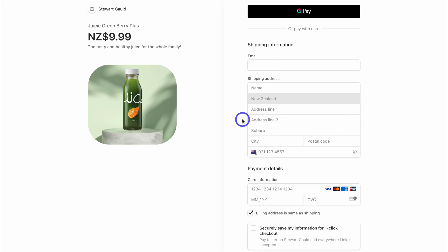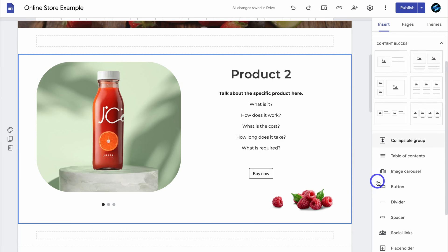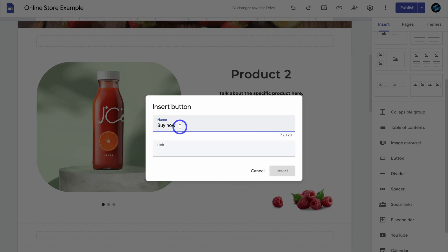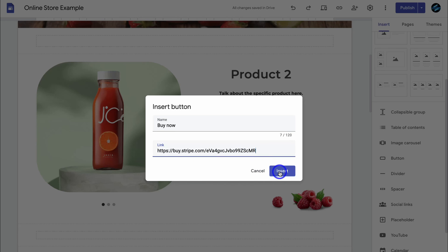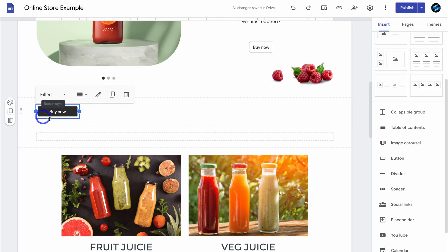Rather than embedding your product like with Ecwid, you can add a link to a button or to an image that takes the potential customer to a standalone payment page where they can purchase that product. With Stripe you can add as many products as you like and add multiple products to one payment page, or create individual payment pages for all your different products. To create a button, click on 'Button', add the name, then add an internal or external link — this could be a link to another page on your website or to an external link like this Stripe payment page. Click 'Insert' and you have options to customize the button.